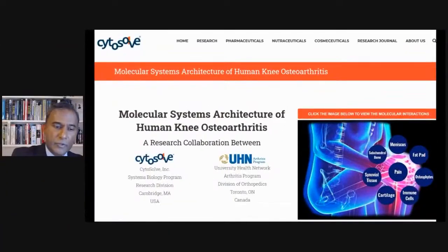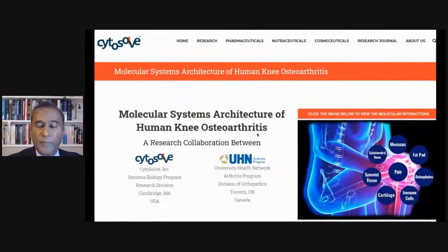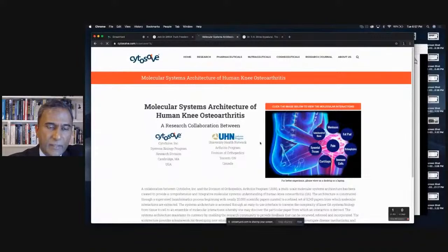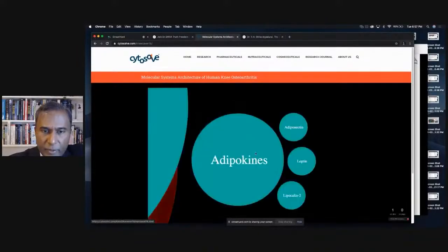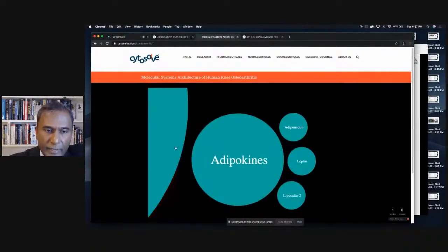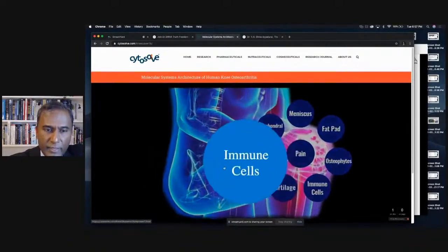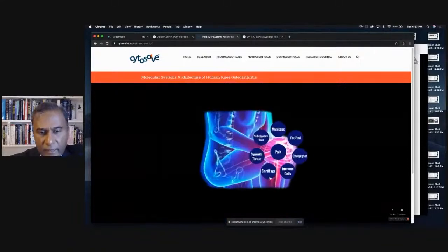At CytoSolve, we literally went through 22,000 papers written on joint health and osteoarthritis — 22,000 papers. We used CytoSolve to understand all those biological mechanisms. We did the first sort of world map, the cartography of osteoarthritis. In addition, we made this research public so everyone can use it at cytosol.com/human-knee-osteoarthritis.